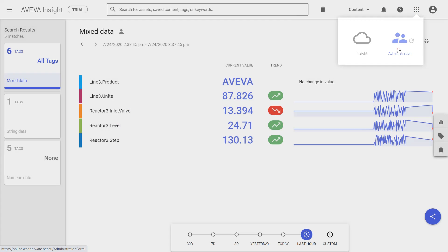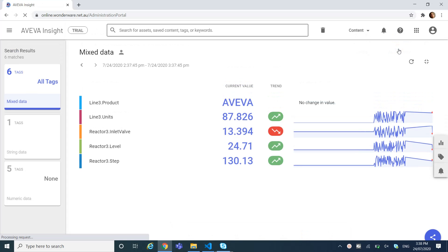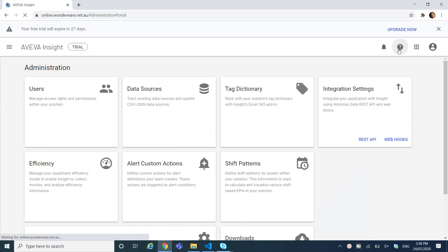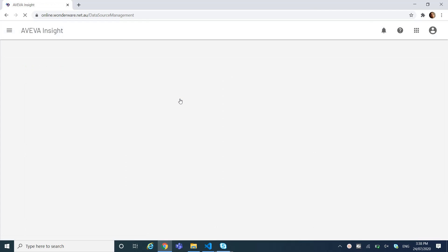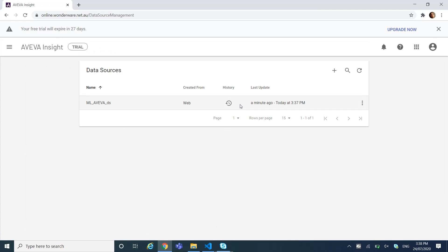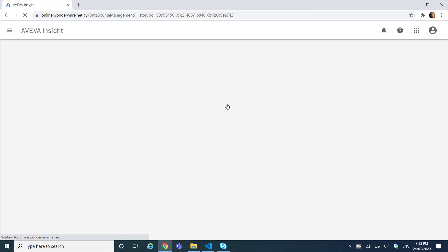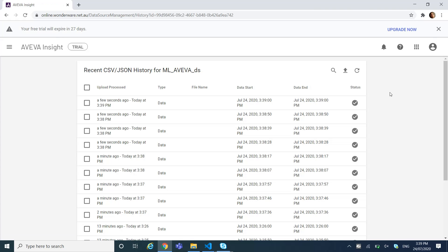So how to connect to Aveva Insights — first you need to add a data source. From this data source we can see here my data source, and I have the history of this data source where I can see all the values coming in. This is one value coming in now.